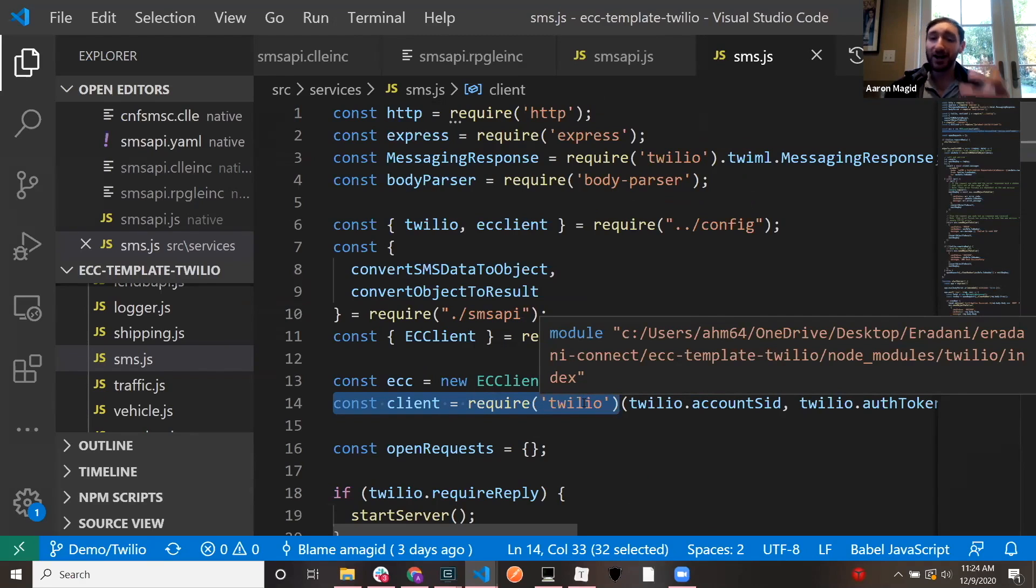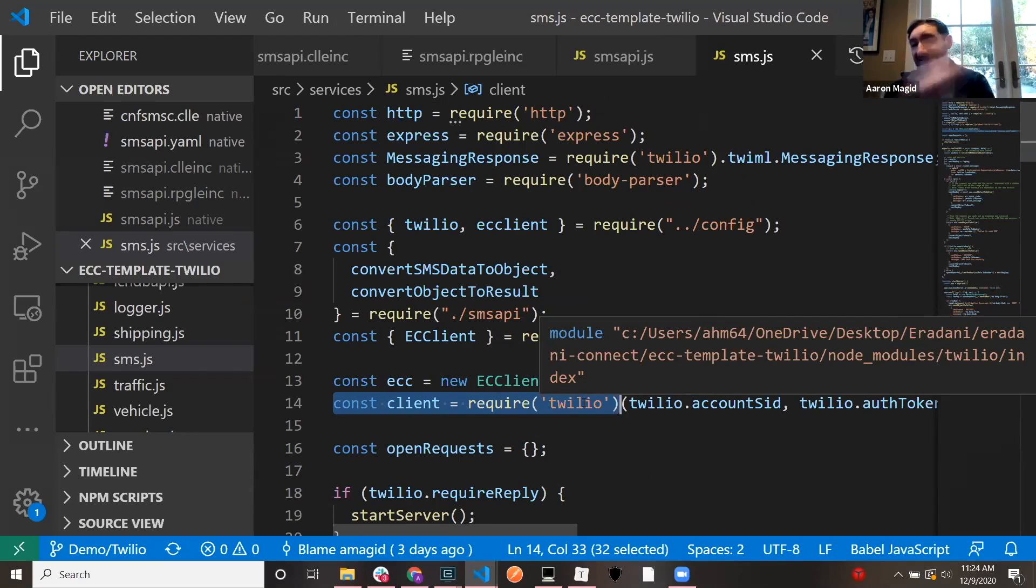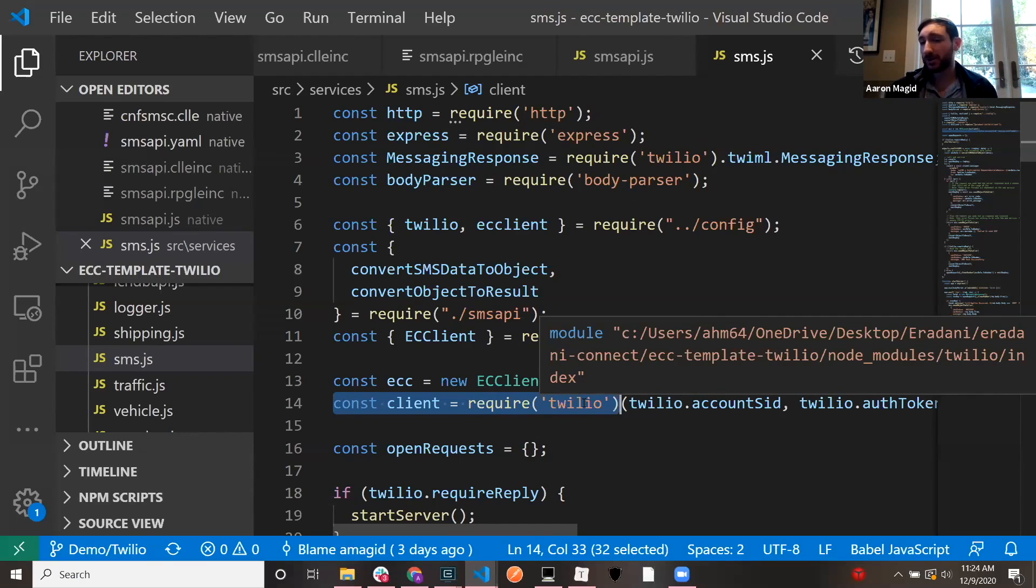Right? So I just import their module. I say send the message and we're done. That's it. And then the CL program can receive the result.